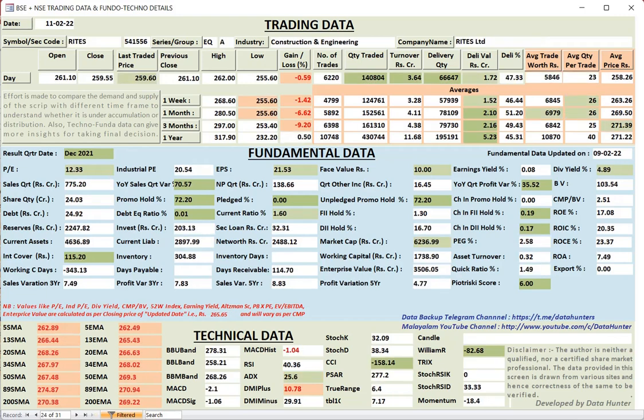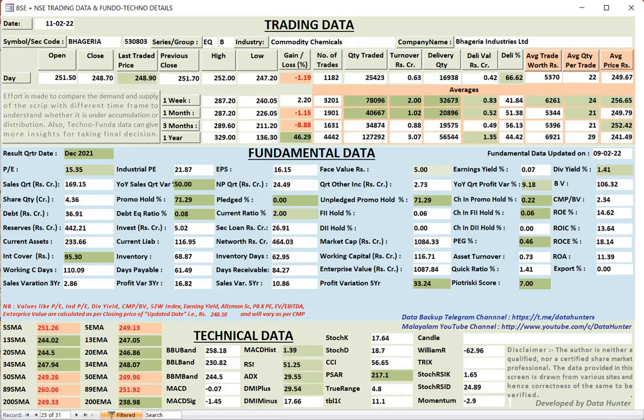Ride. Construction and engineering. There also promoter holding quite good. FIAs and DIAs increased. Technically seems weak.